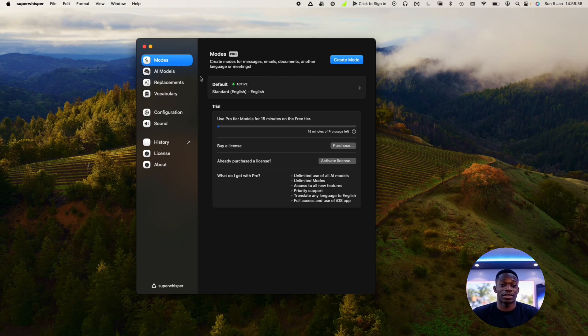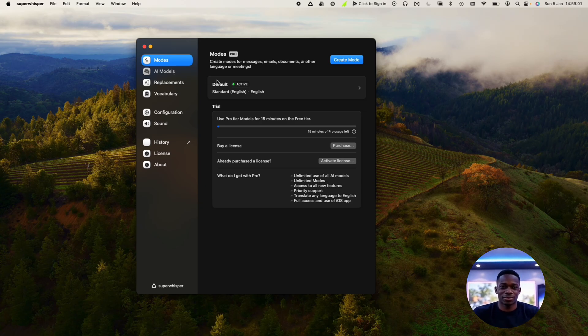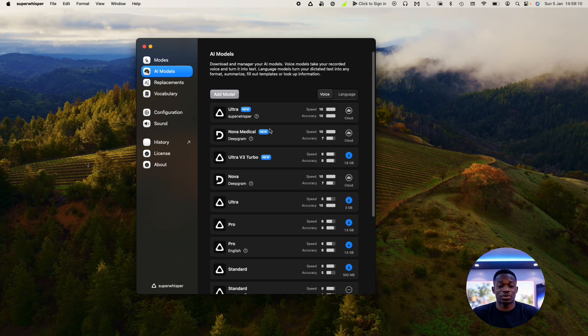First of all, there's a number of AI models as well that you can use. Now I've only been using the basic one, but if you discover new models, you can actually add them and use them in Super Whisper.